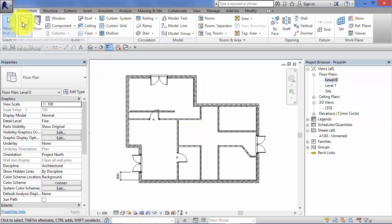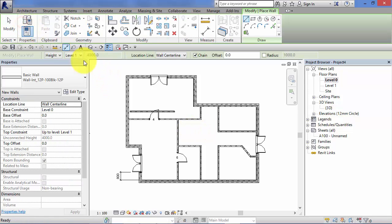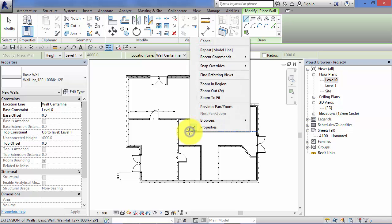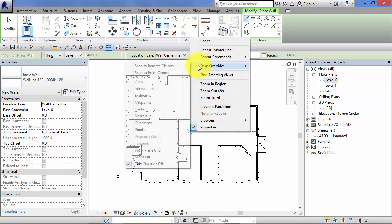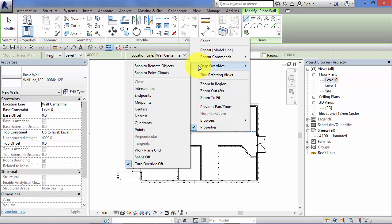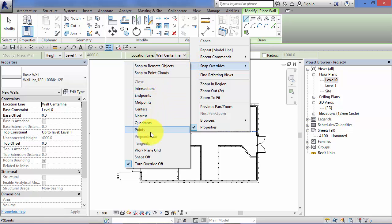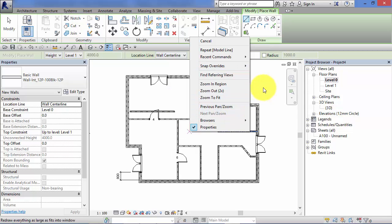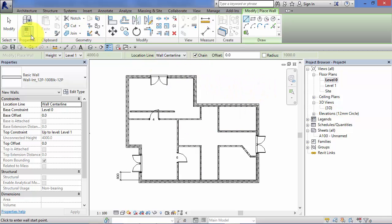Again, if I select wall and before I search for a snap, if I right click, I've got snap overrides. So I can tell it to find a particular snap. Just going to cancel out that for now.